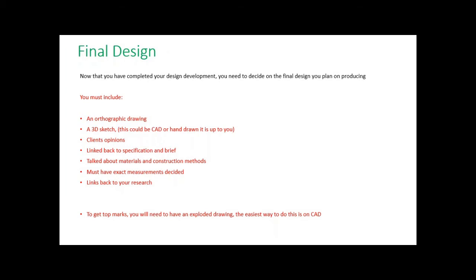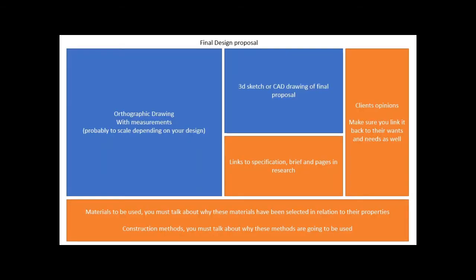I'm going to show you a couple of examples and just talk you through them. I'm not allowed to give you a template, but this is showing you how to kind of lay out what you're going to need. The key thing is that orthographic drawing with measurements, probably to scale.